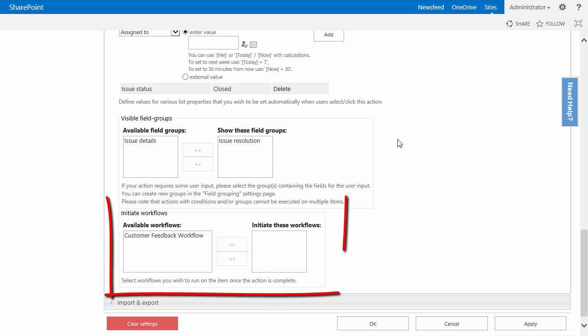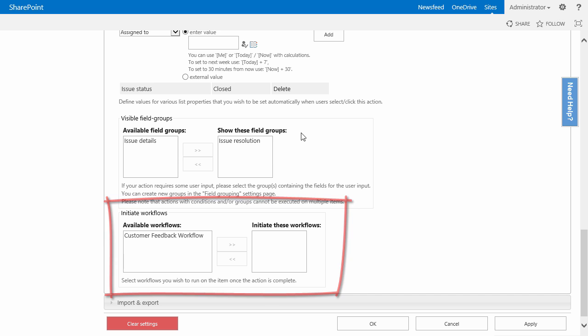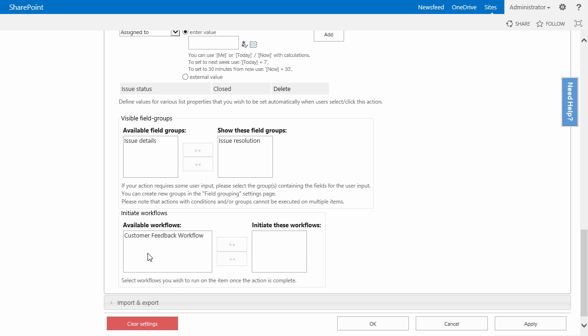What we will do from the initiate workflows section at the bottom of the custom action settings, we have all the available list workflows that we could run on our ticket. We simply have to select, in my case, the customer feedback workflow, click the arrow.